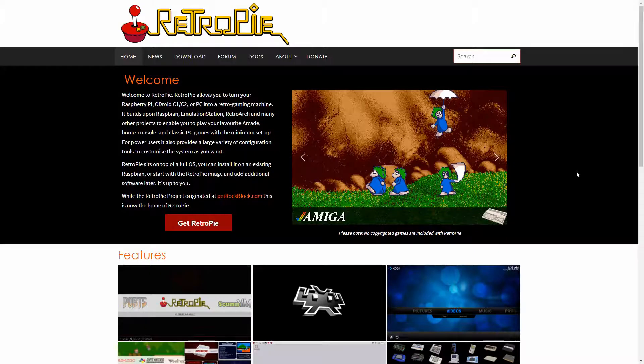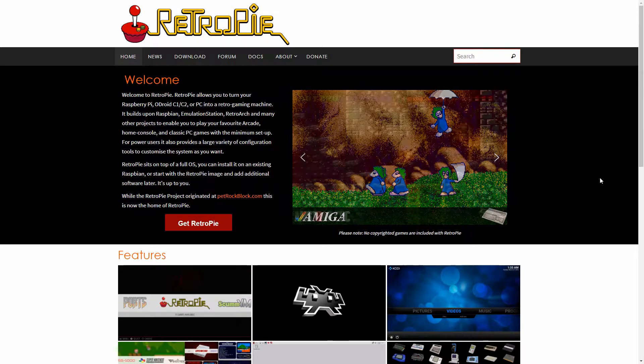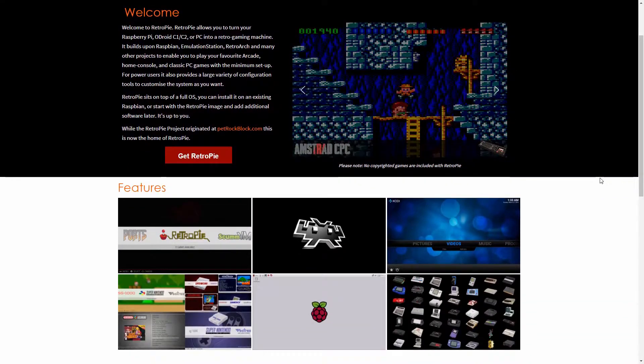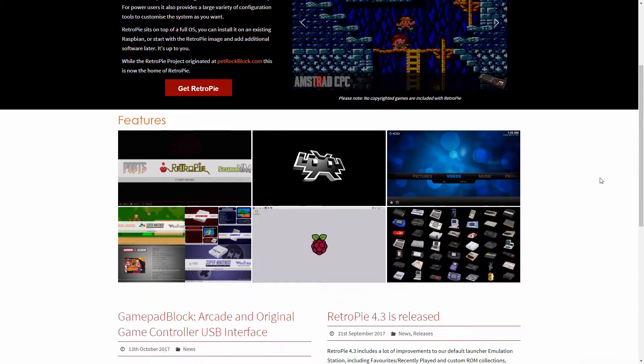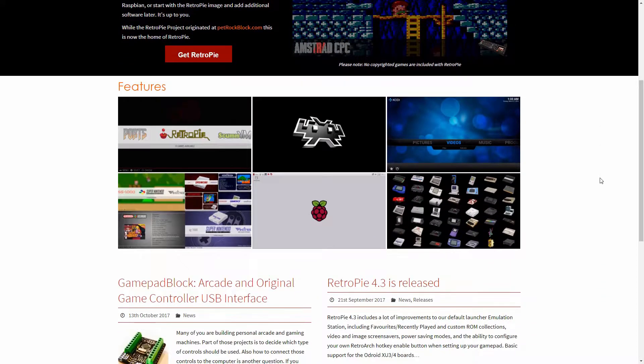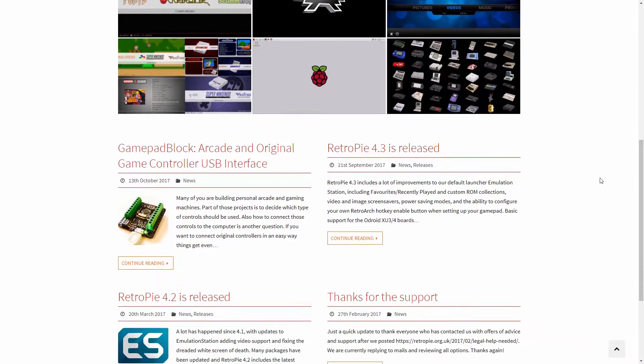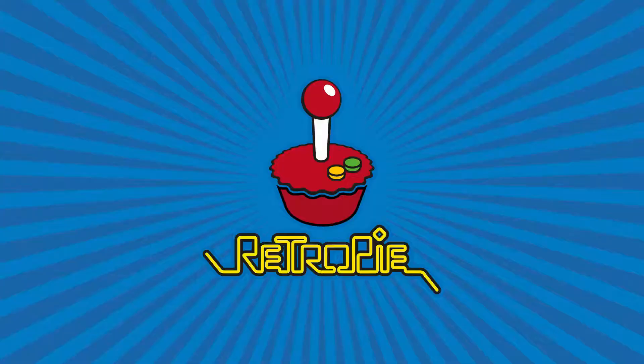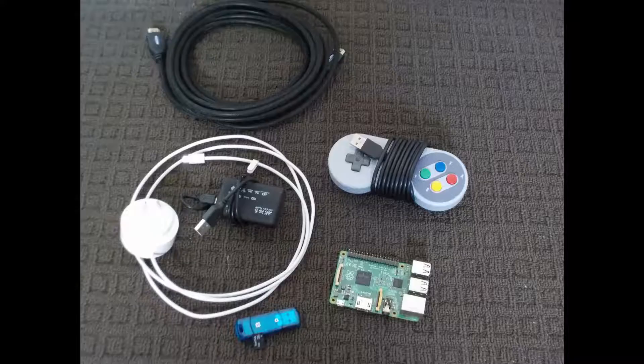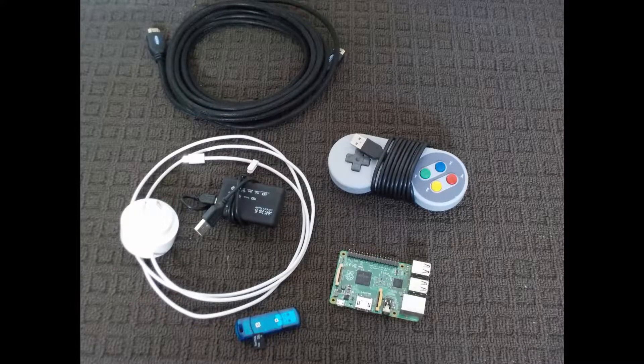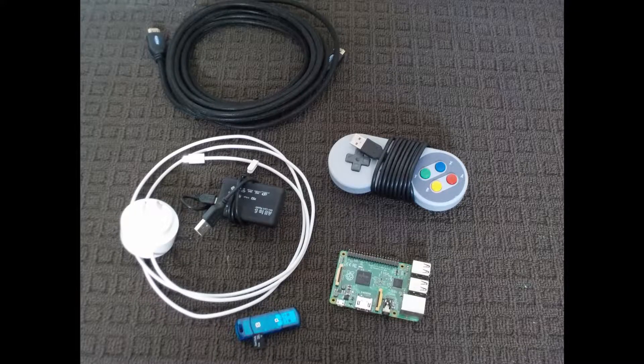So today we are going to be using the RetroPie operating system for the Raspberry Pi. This OS contains a combination of Raspbian, Emulation Station, and RetroArch, and offers a great user interface. To install this onto the Raspberry Pi, you'll need a couple of things.